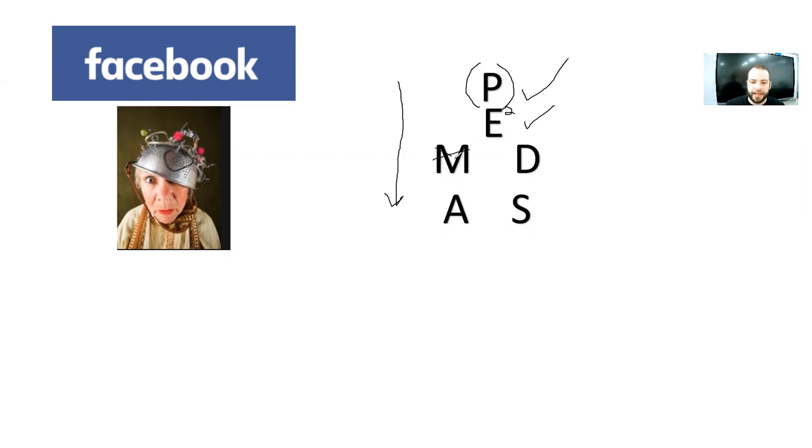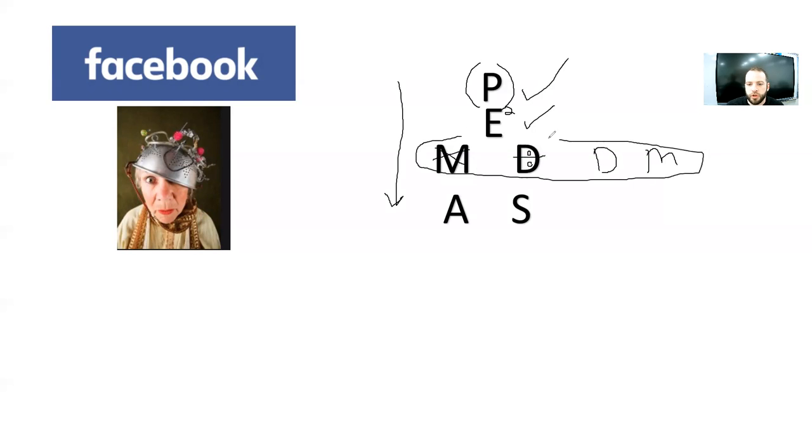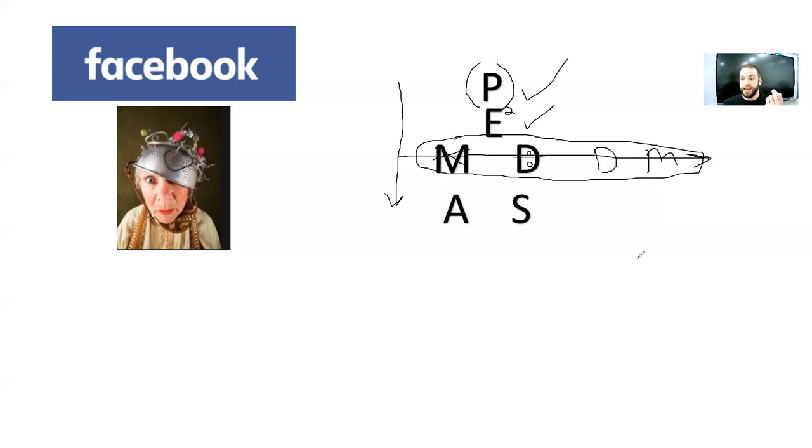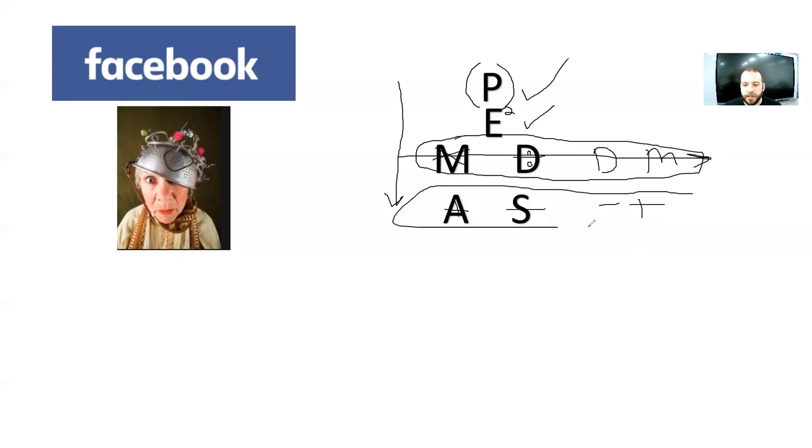And then when you're finished with exponents, it's multiplication, division. Now, it's not multiply and then divide, right? It could be please excuse dear my because it's like reading a book. When you're on this level, you look at the problem and you just go from left to right. If it's multiplication first, do it. If it's division first, do it. And then finally, the last thing you do in a problem is addition, subtraction, or subtraction, addition, because that's on the final level.